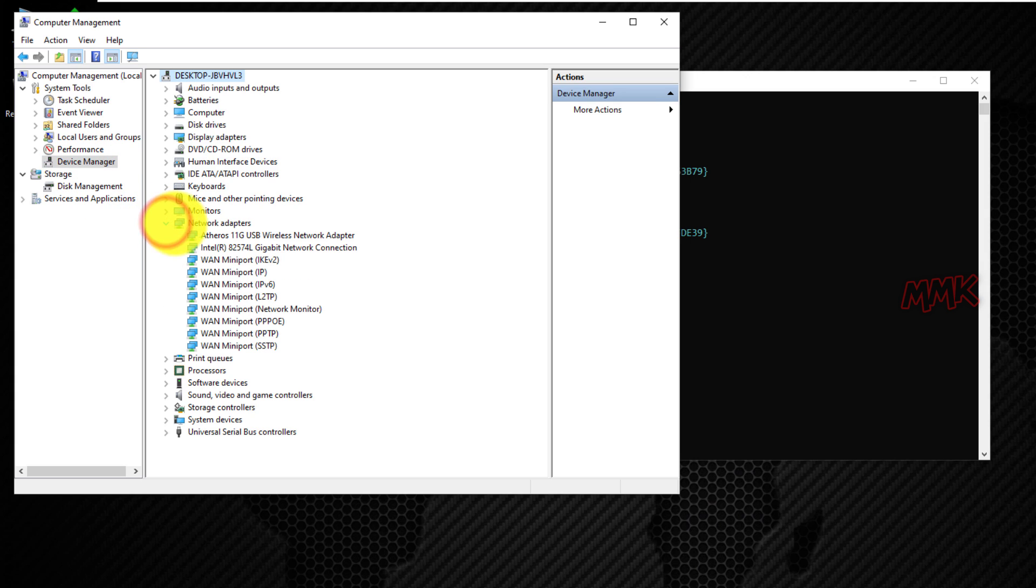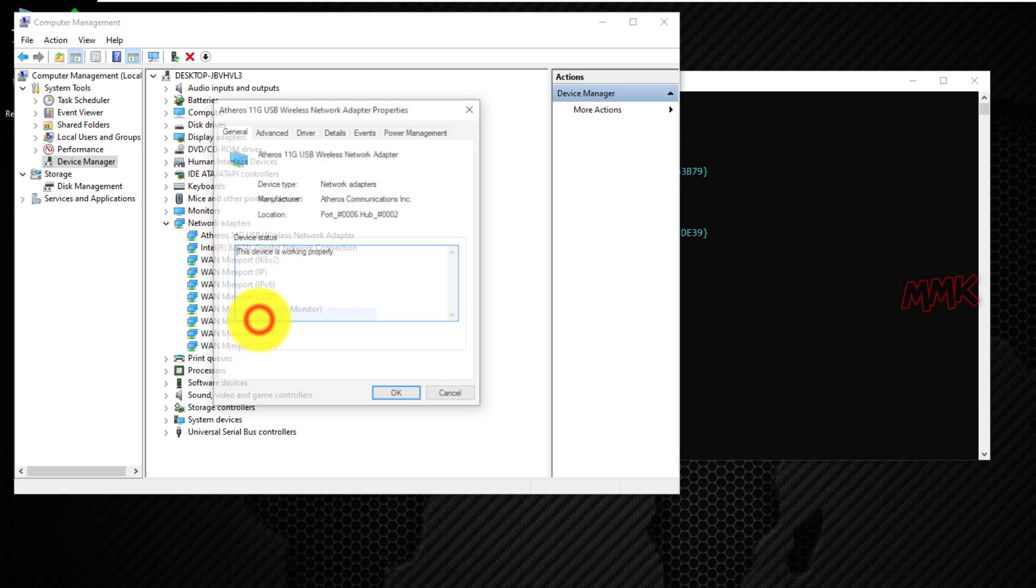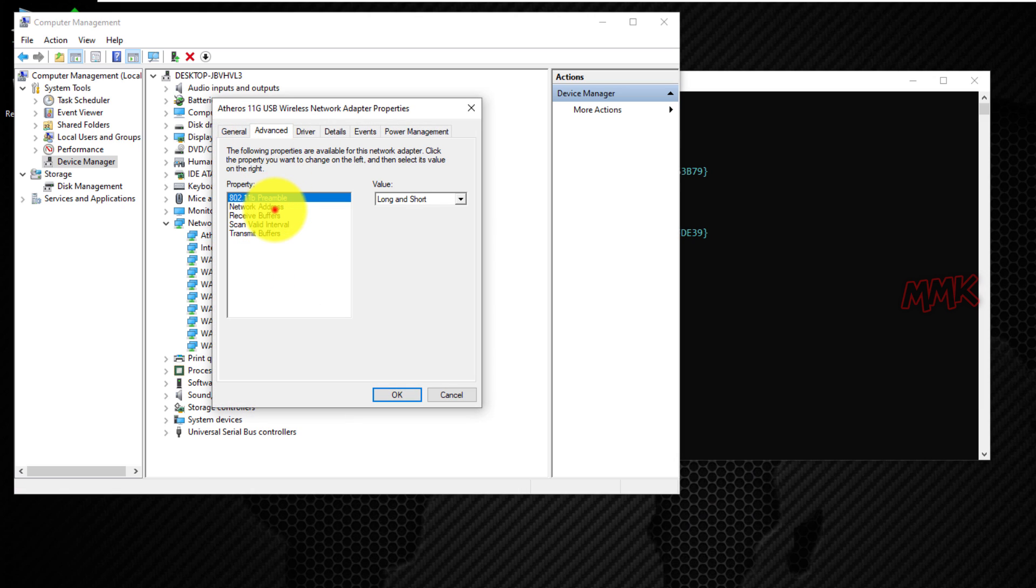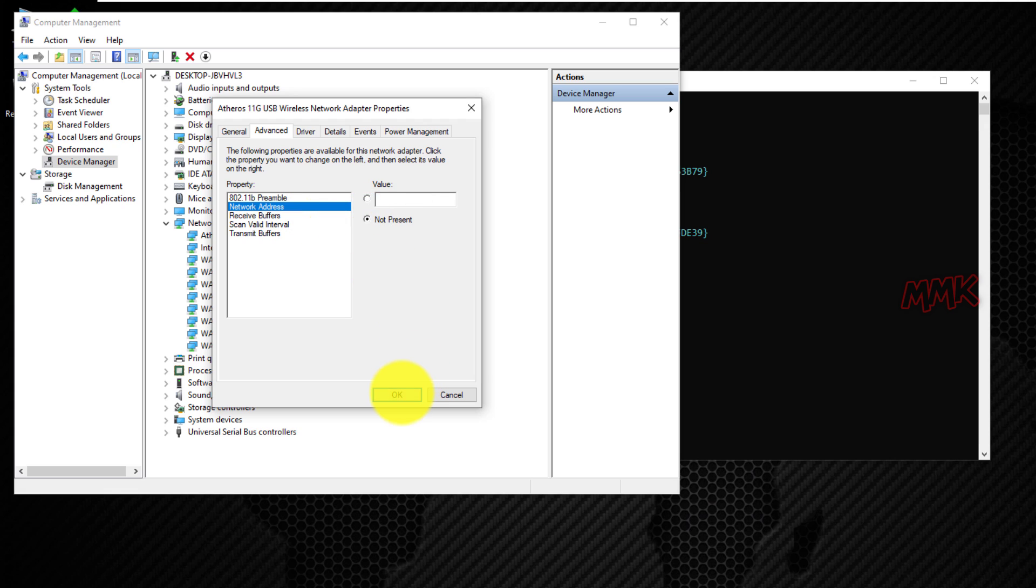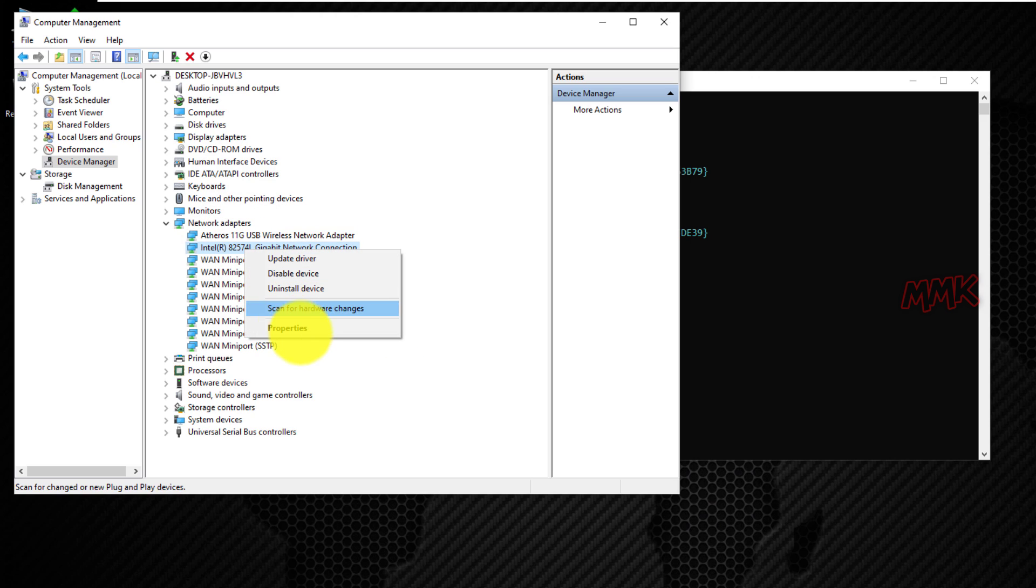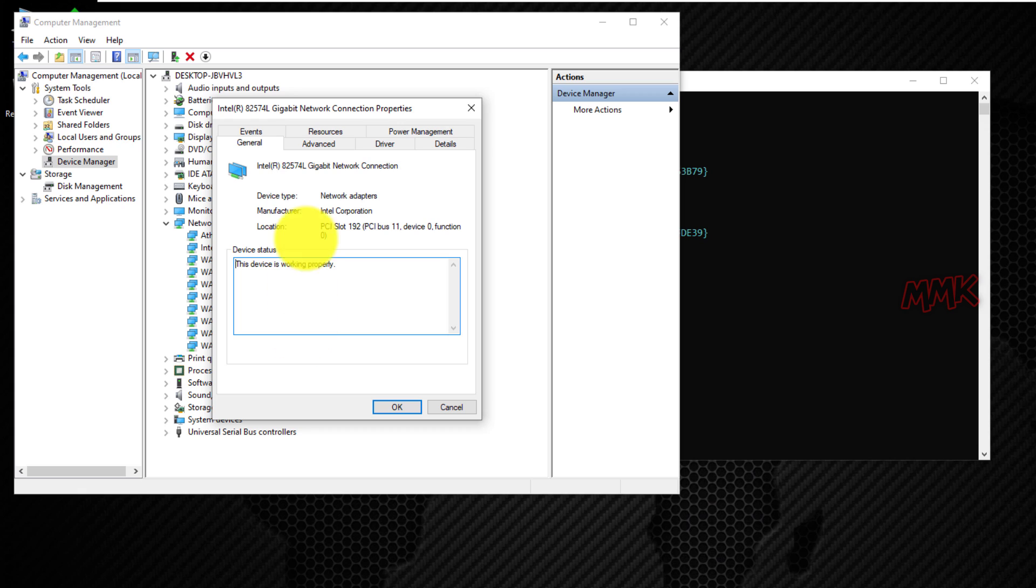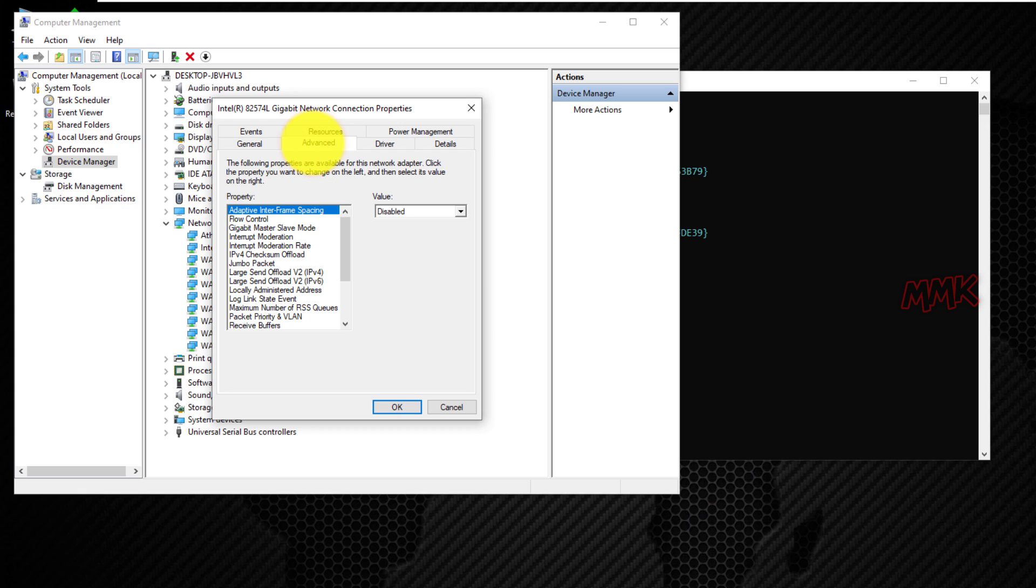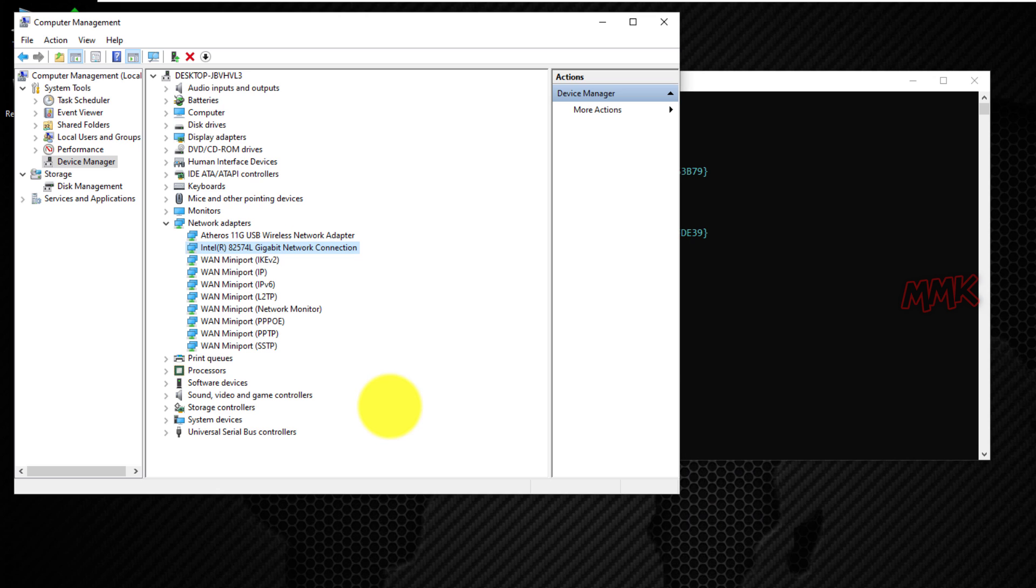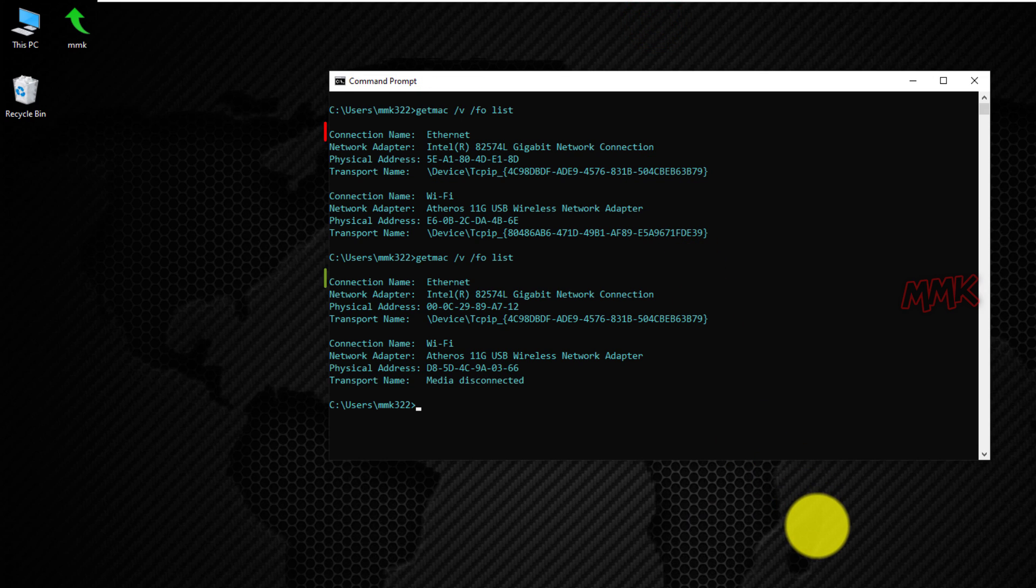Go to Network Adapter Properties. In Advanced tab, find and select Network Address or Locally Administered Address, and set Radio Box as Not Present. Done, MAC addresses have been changed successfully.